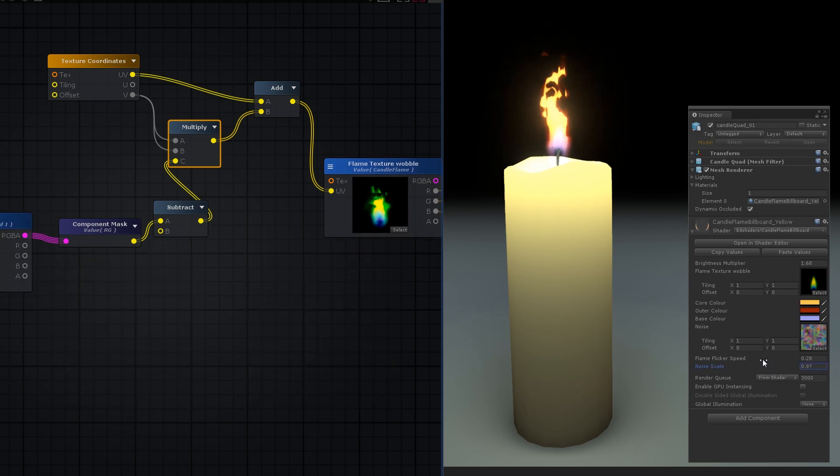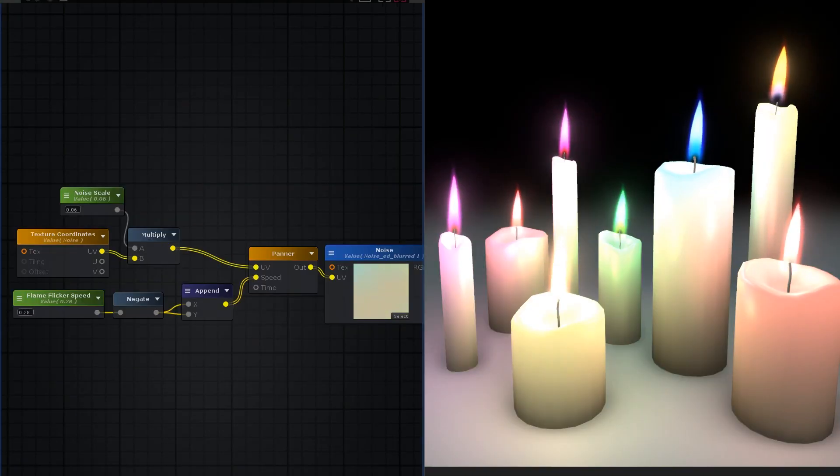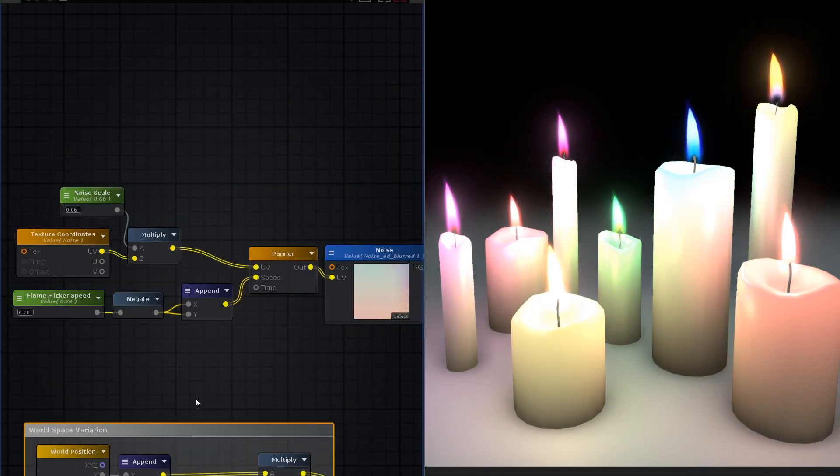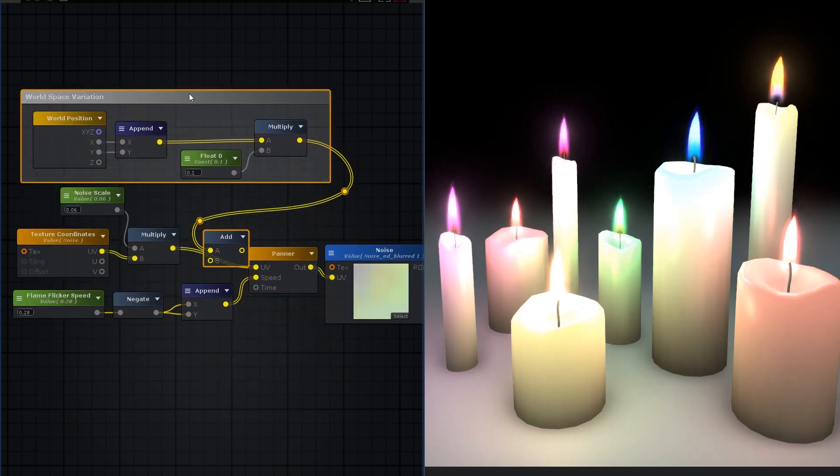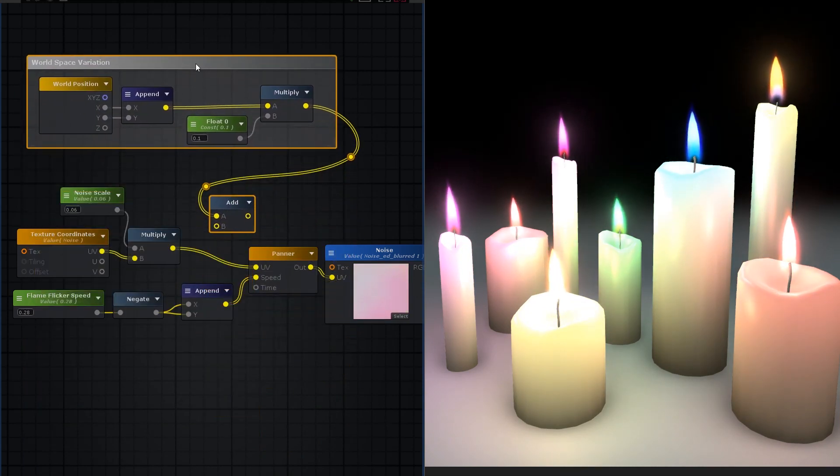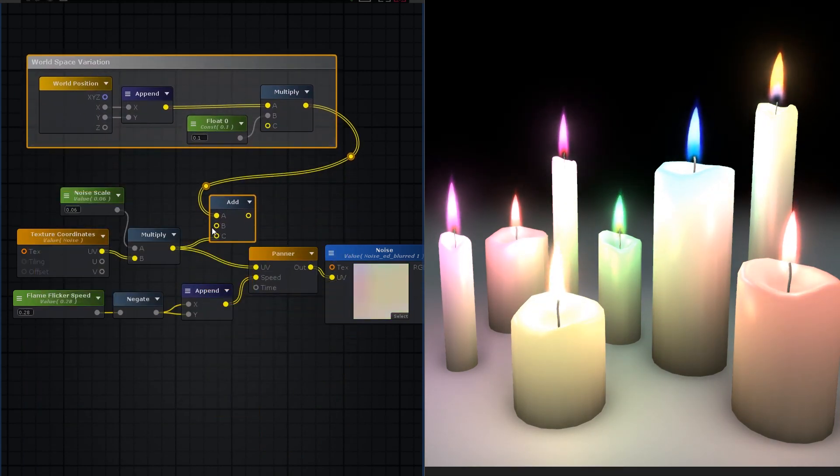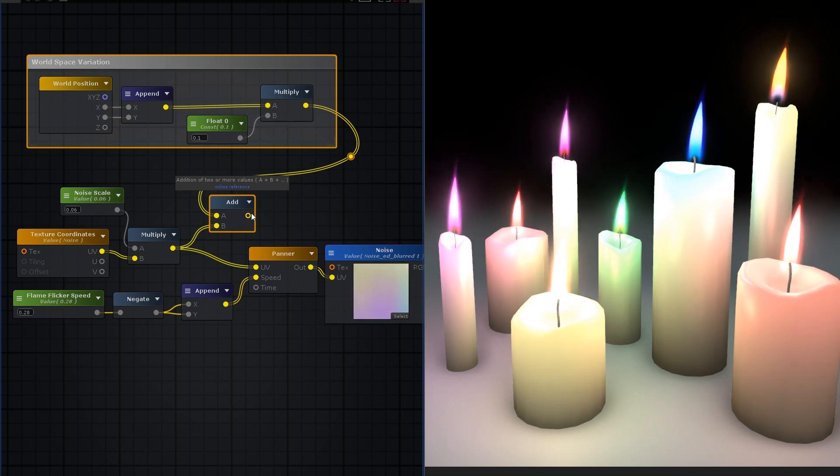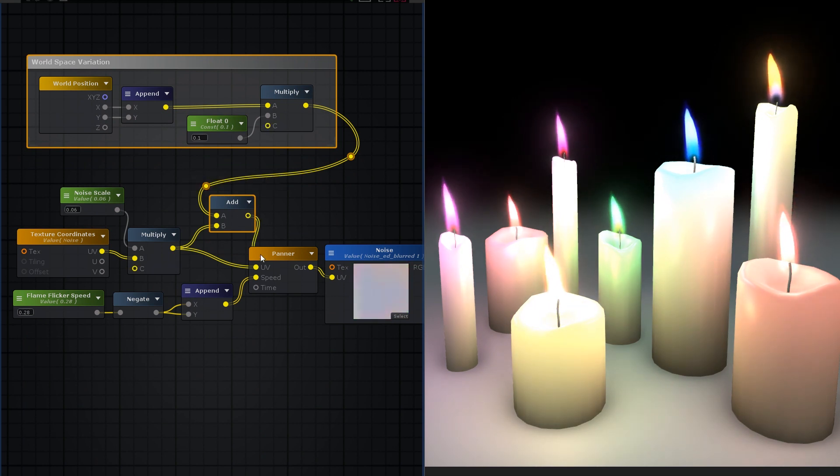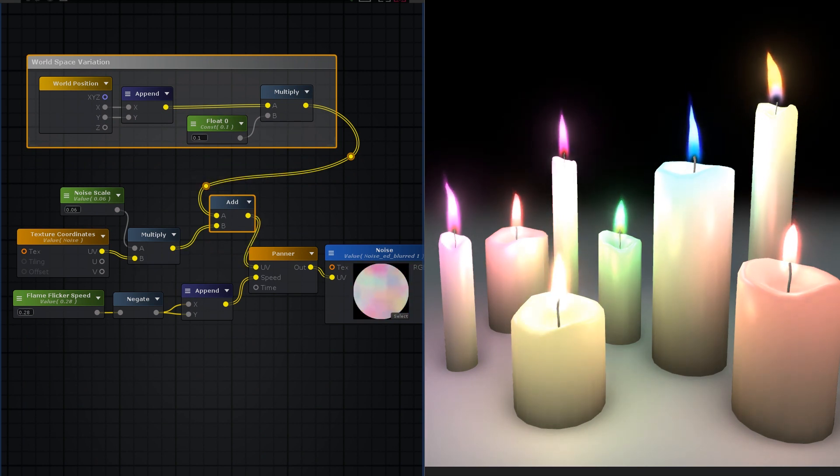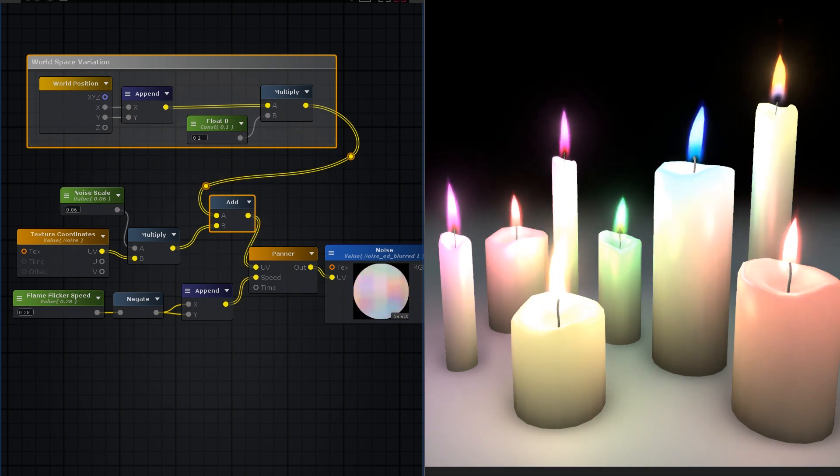Okay, our flame is moving, but if you just leave it at that, then every flame using the same shader will be identical. So add in the X and Y of the world position to the UVs of the noise, just to create some offset variation. Now no two flames will be alike. Unless they're vertically stacked, but that's unlikely, so close enough.